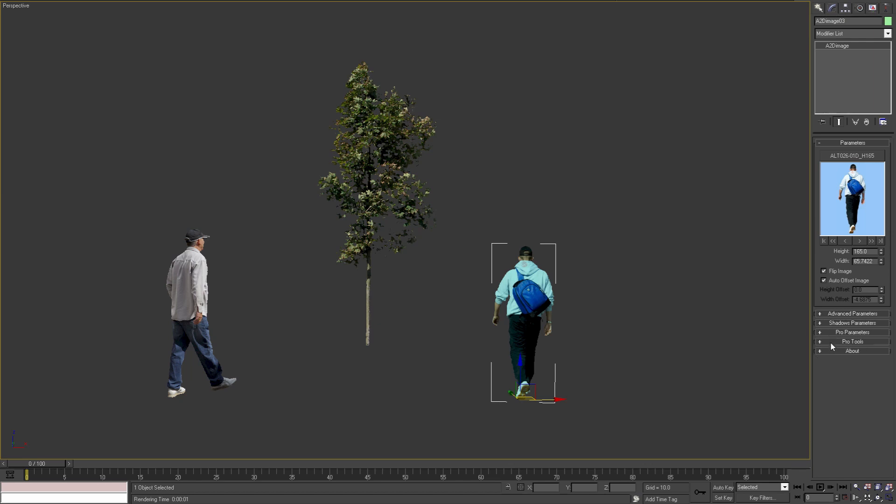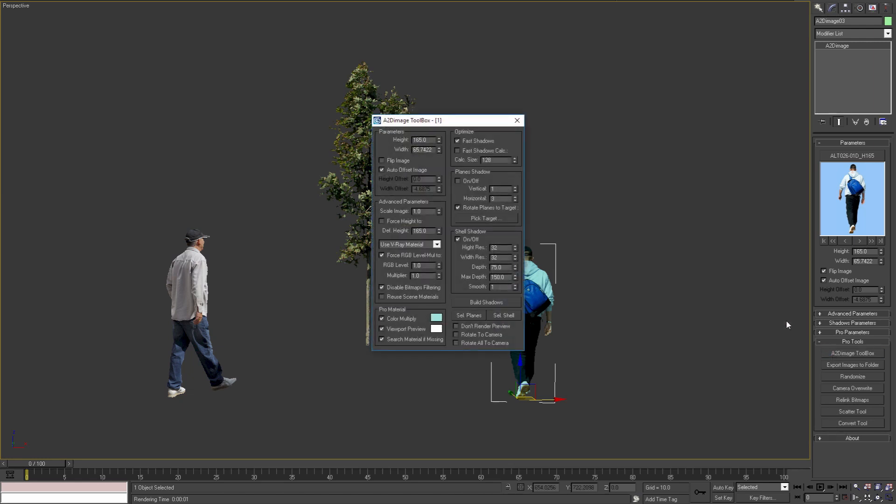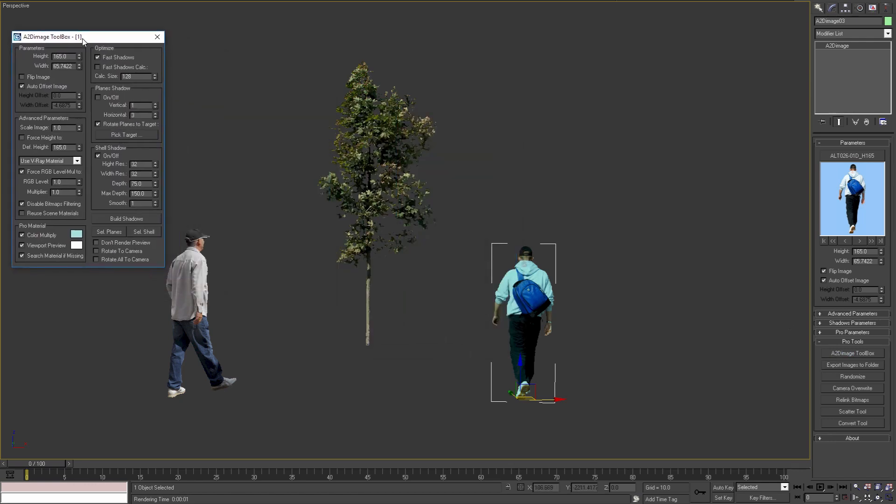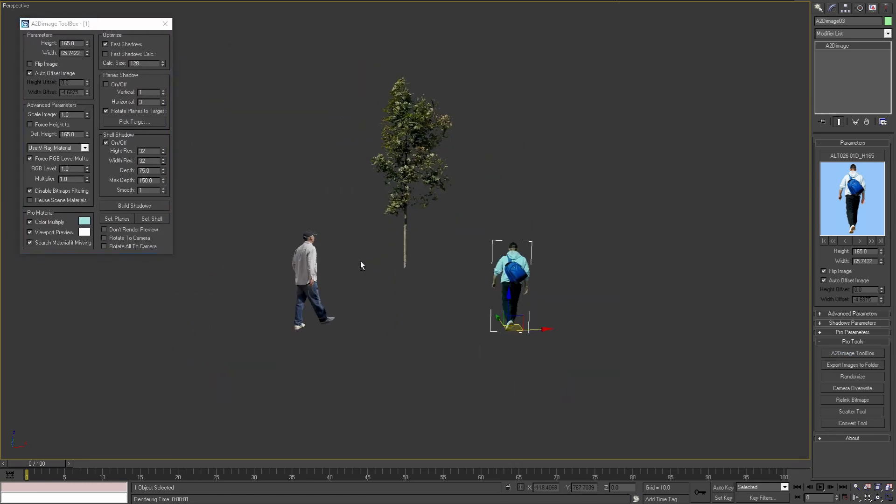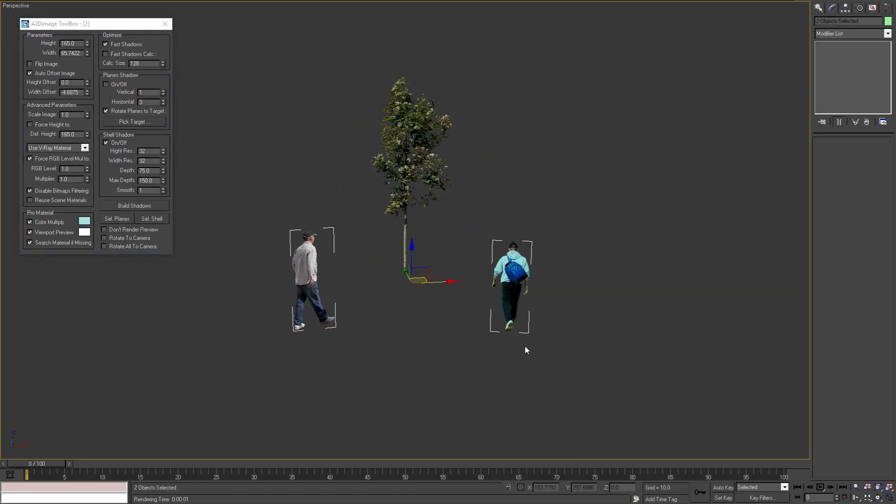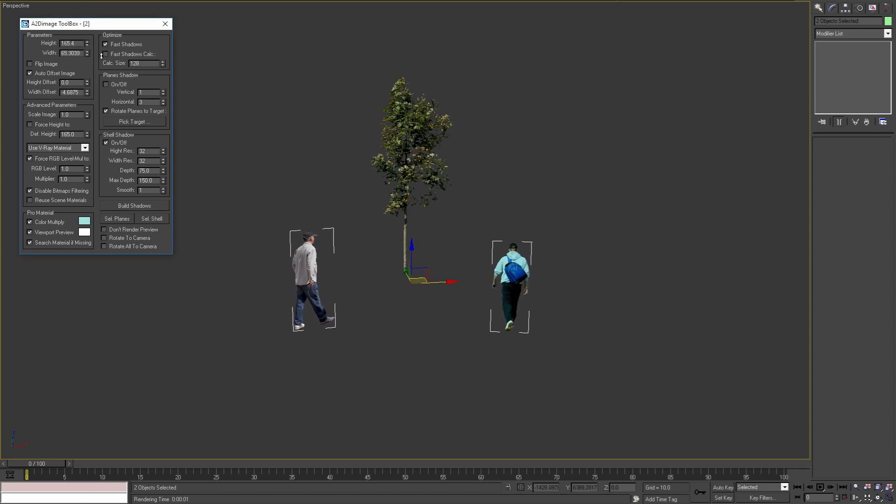Moving on to the Pro Tools rollout. Here we have a set of tools that can help when working with a lot of objects or certain tasks. With the first tool we can select multiple A2D Image objects and modify any of the objects' parameters at the same time. For example, I can change the height of these two objects even though they are not instances of each other.